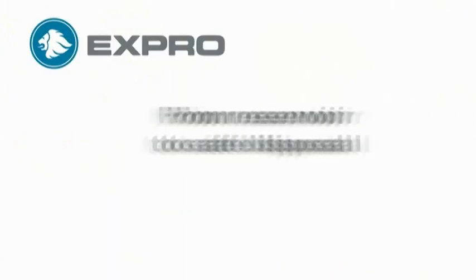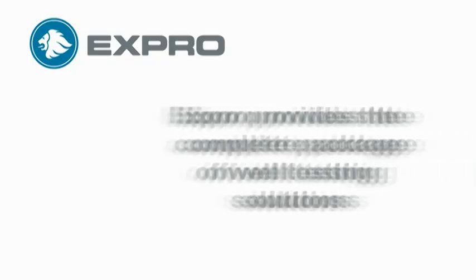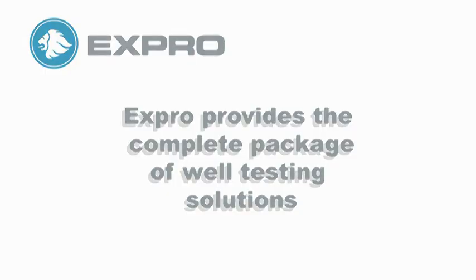From reservoir to disposal, Expro provides safe, efficient and accurate well testing services to meet the needs of our customers in any well, anywhere in the world.